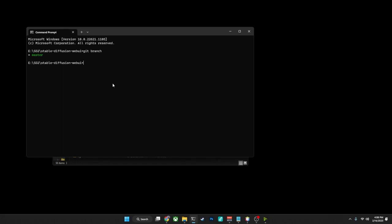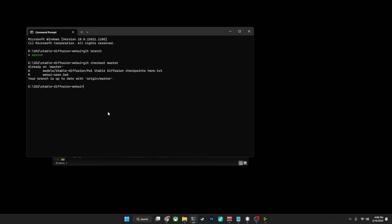So what you want to do for that would be git checkout master. In our case, we are already on master, but if yours was, for example, not on the master branch, this would actually set that on there.